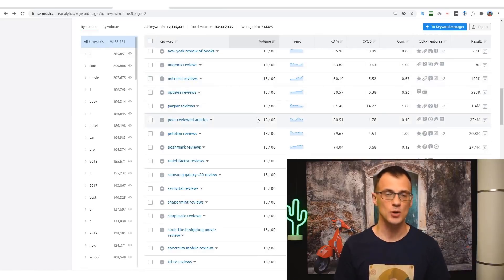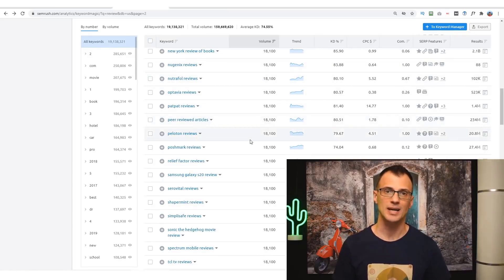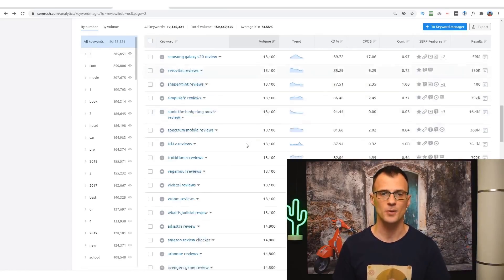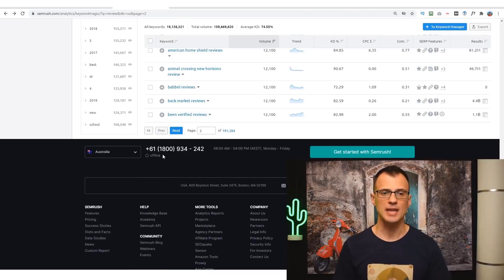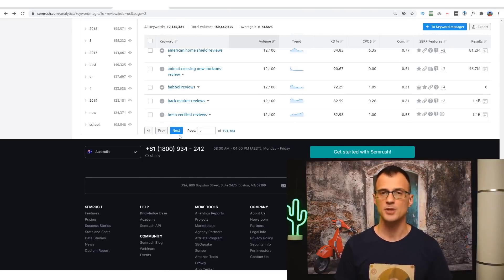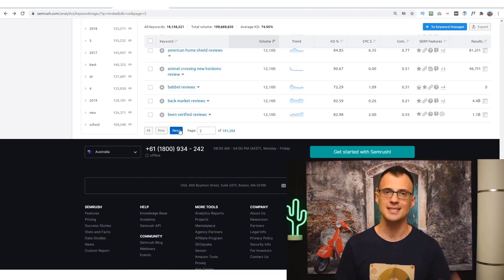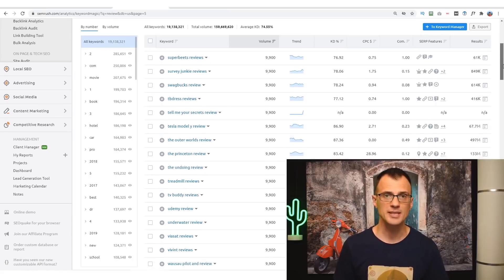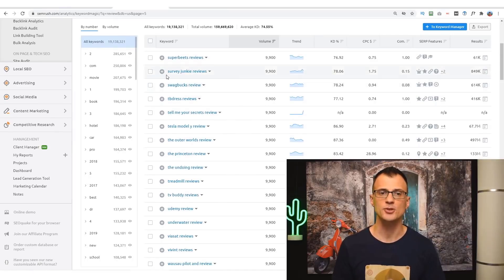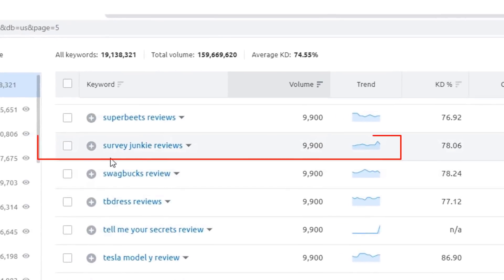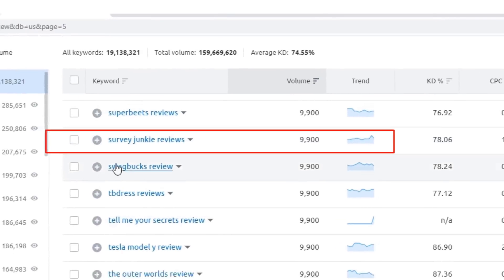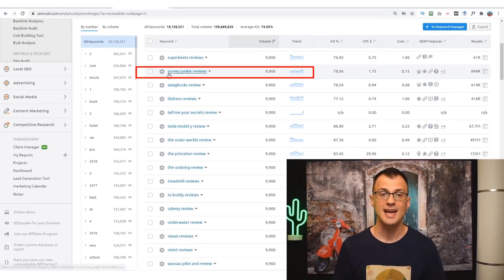Quite often the keywords at the very top with the highest search volume are quite competitive and quite hard to rank your page for. So what I would recommend is for you to scroll down and then just skip a few pages ahead, perhaps go to page five or page ten, and then start your search from there. There are so many different products you can promote.